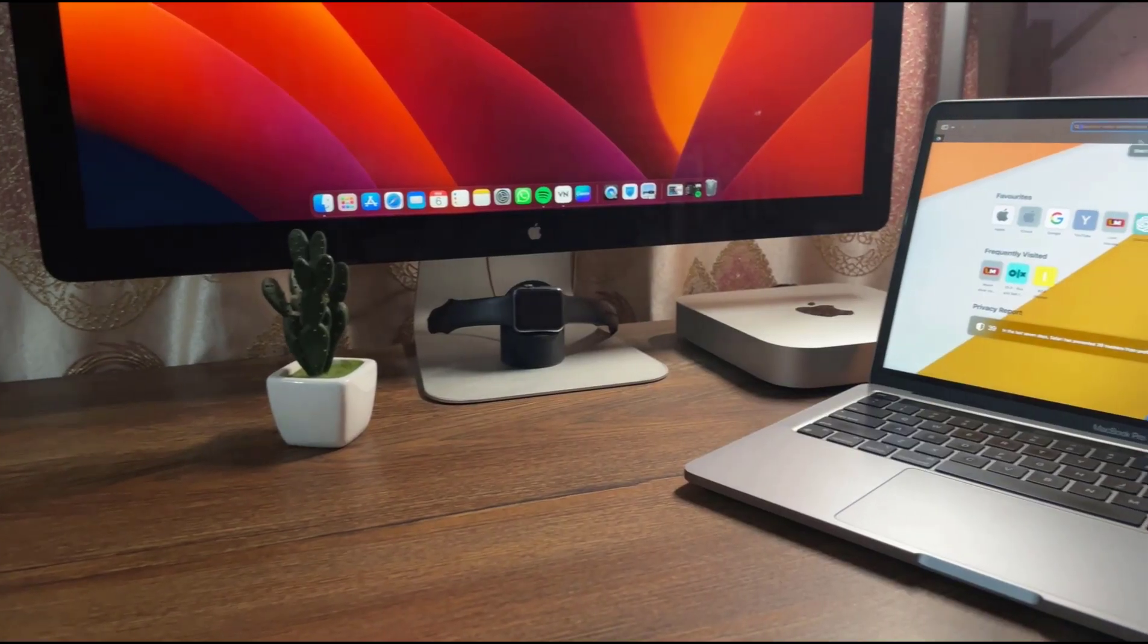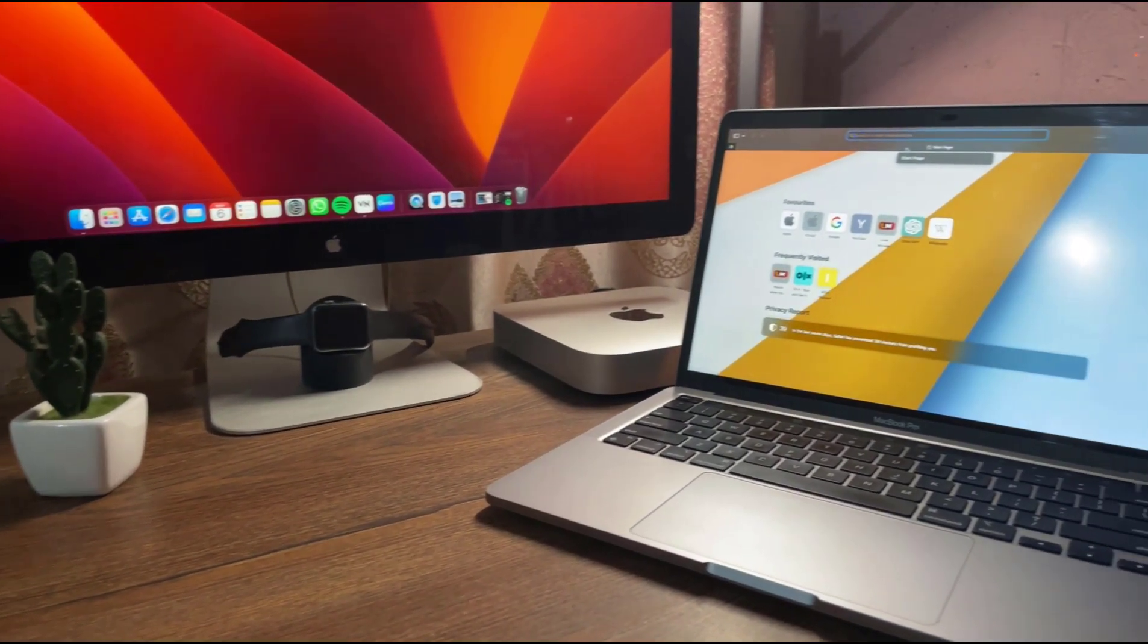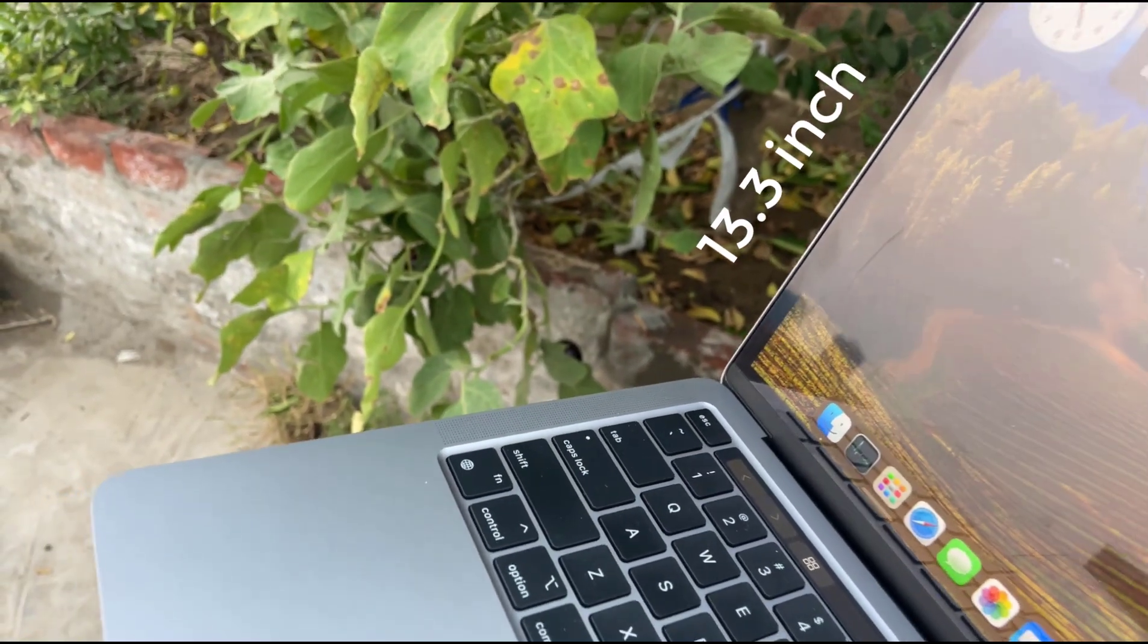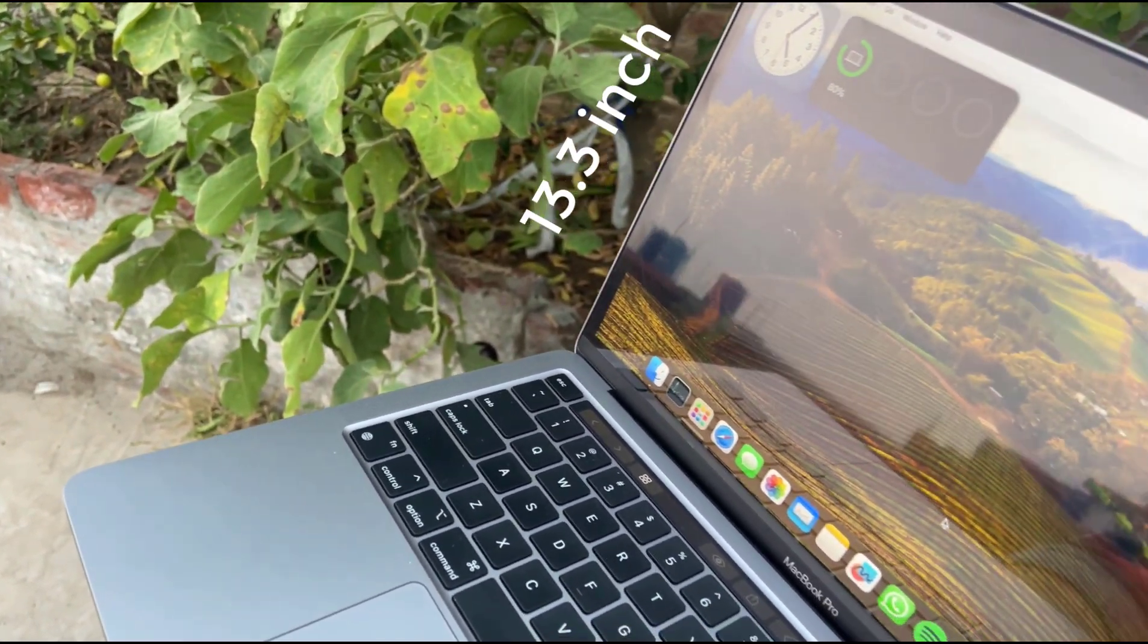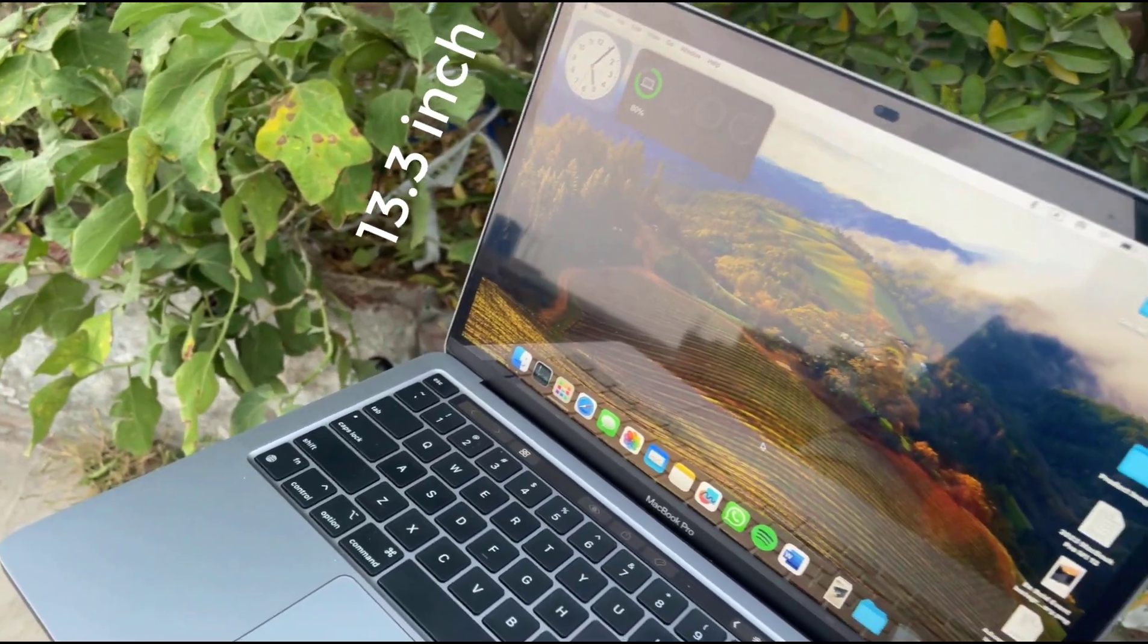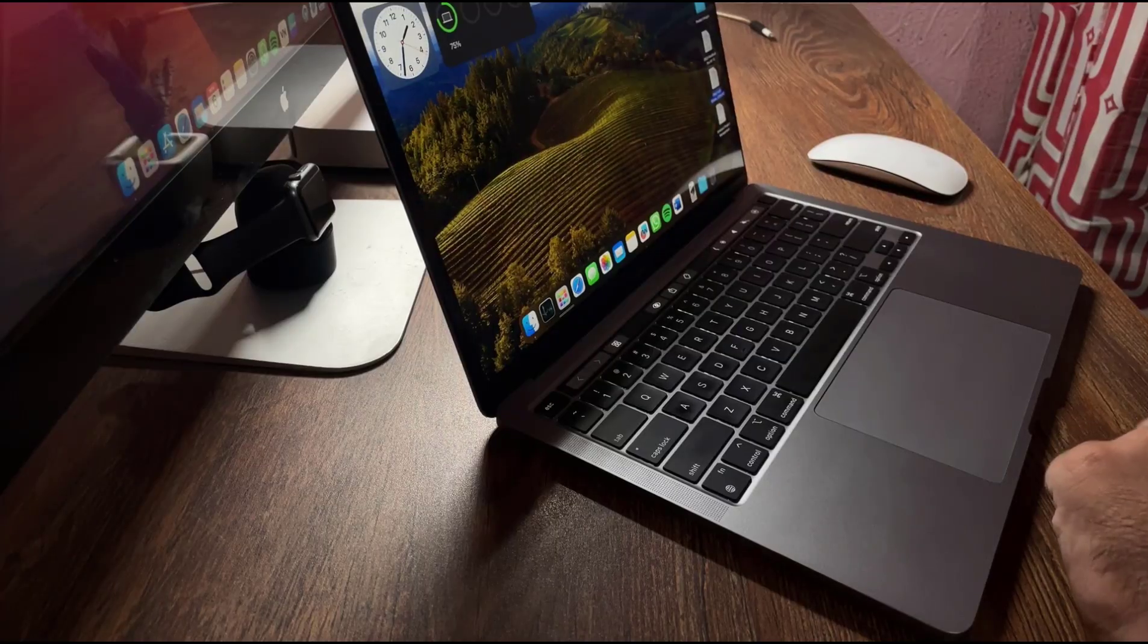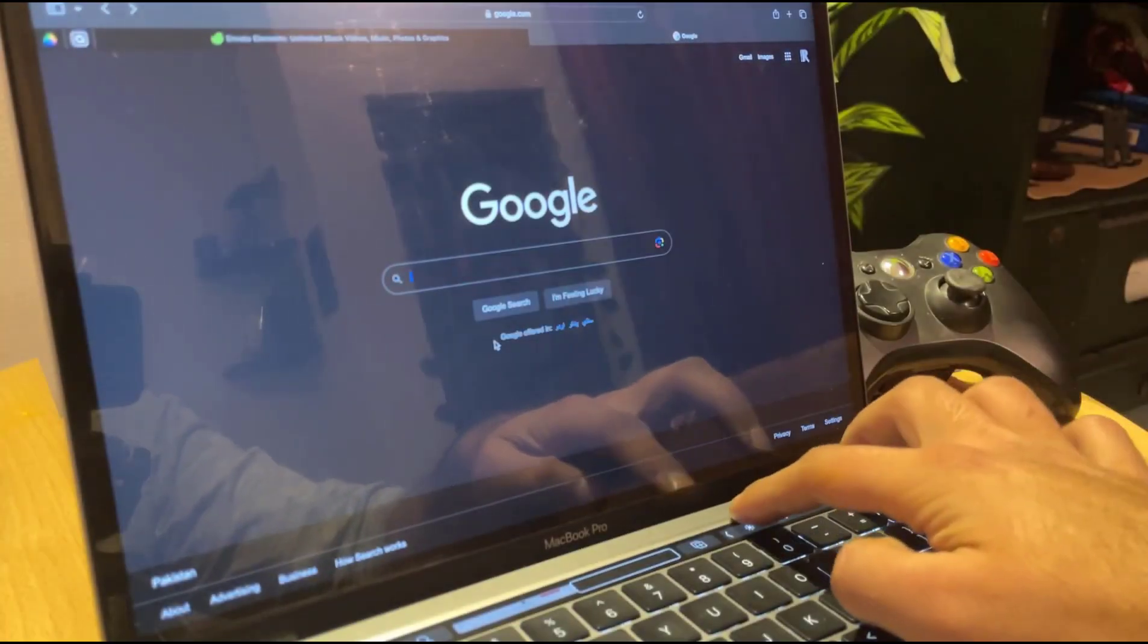Once you've got the laptop, opening it up you're greeted by a stunning Retina display. The 13.3 inch screen is a marvel. It's not just vibrant and color accurate, it's also equipped with True Tone technology.